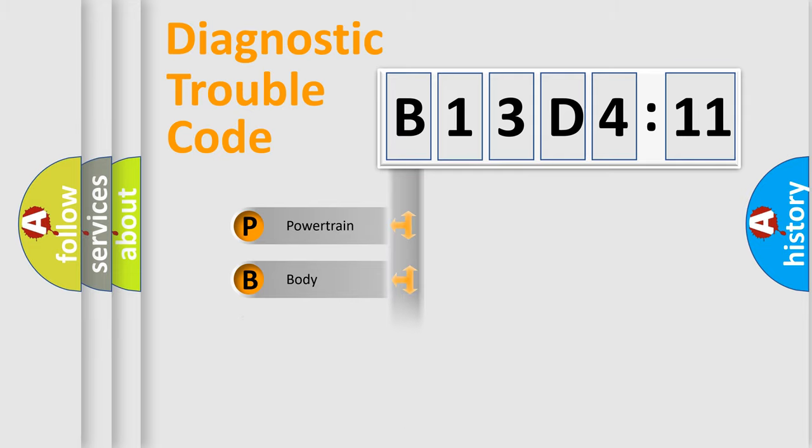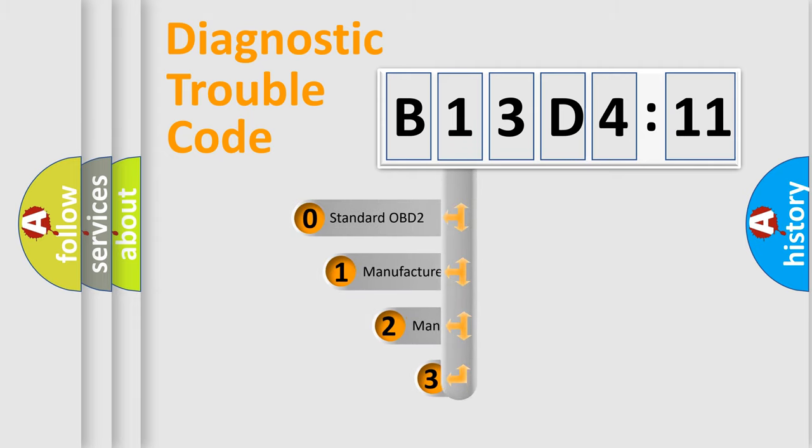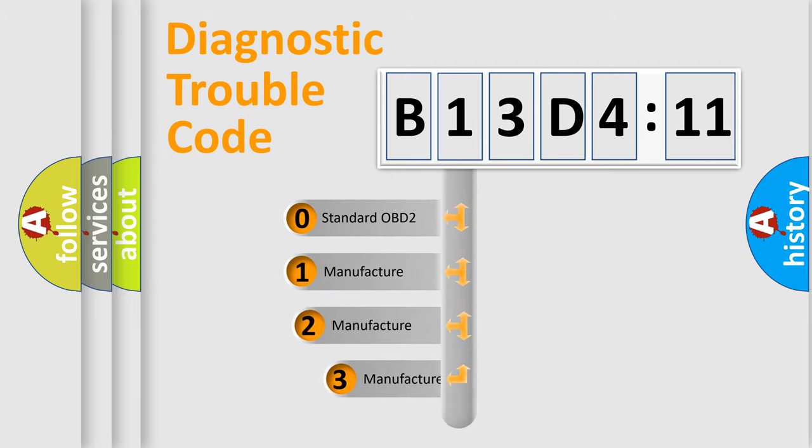Powertrain, Body, Chassis, Network. This distribution is defined in the first character code.